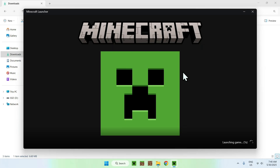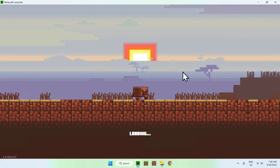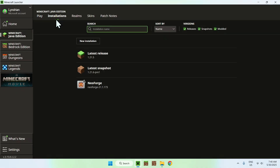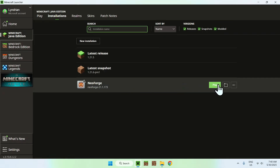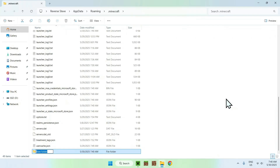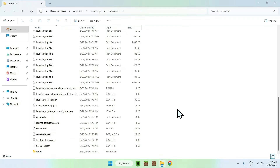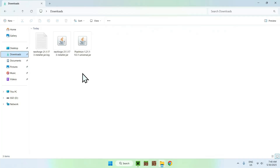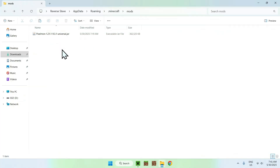In the Minecraft launcher, you need to add Pixelmon to a mods folder. Go to the 'Installations' tab at the top, hover over NeoForge, and click the folder icon. From there, find the mods folder — if you don't have one, right-click, create a new folder, and call it 'mods,' then press Enter. Now go inside the mods folder, go to Downloads, select and copy Pixelmon, then go back to the mods folder and paste it. You've now copied Pixelmon into your .minecraft/mods folder.